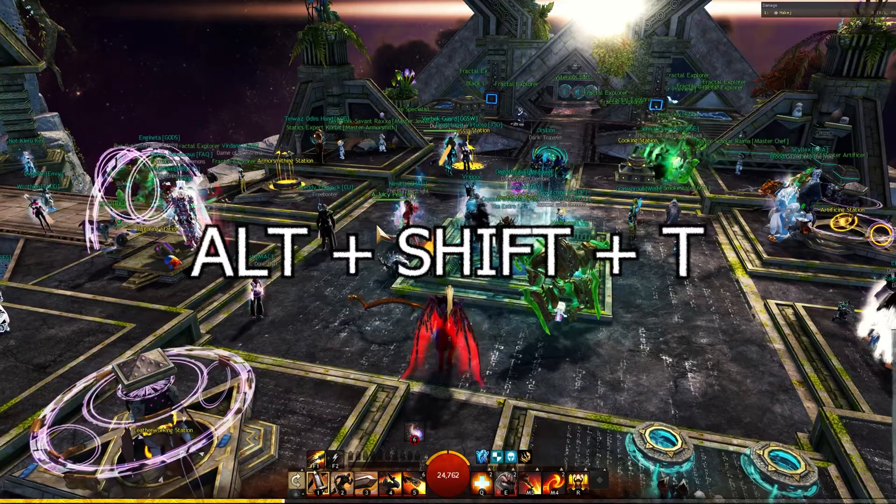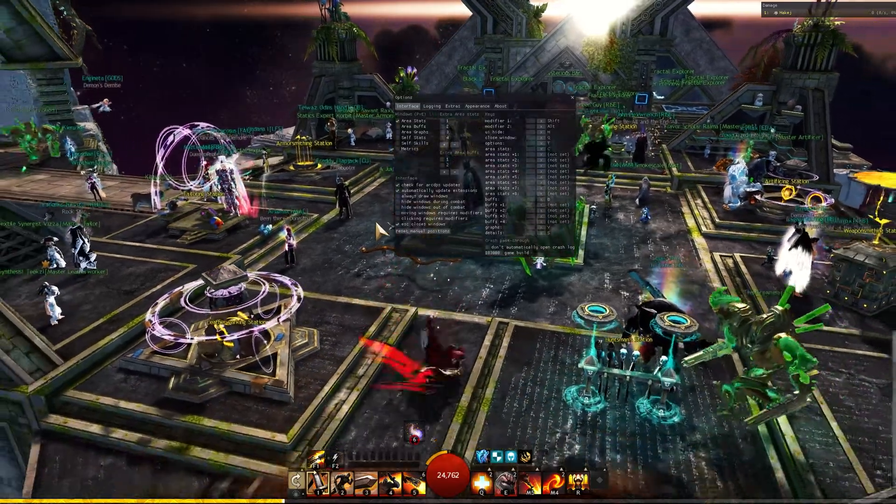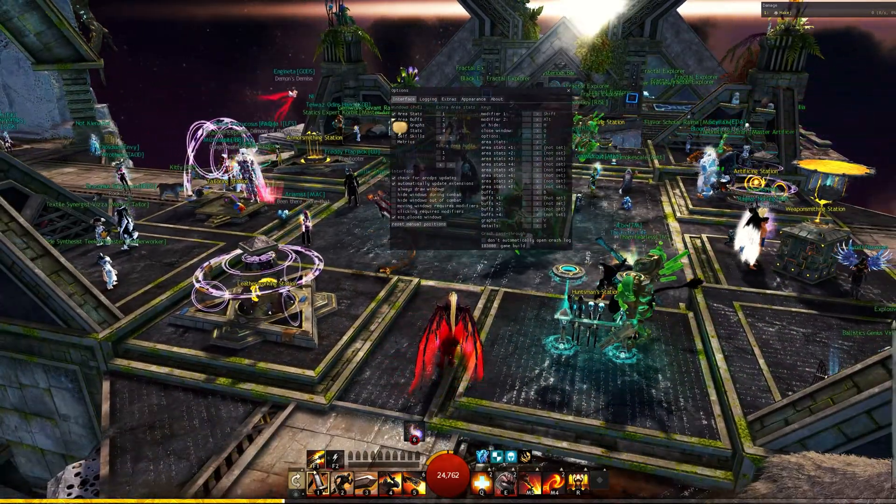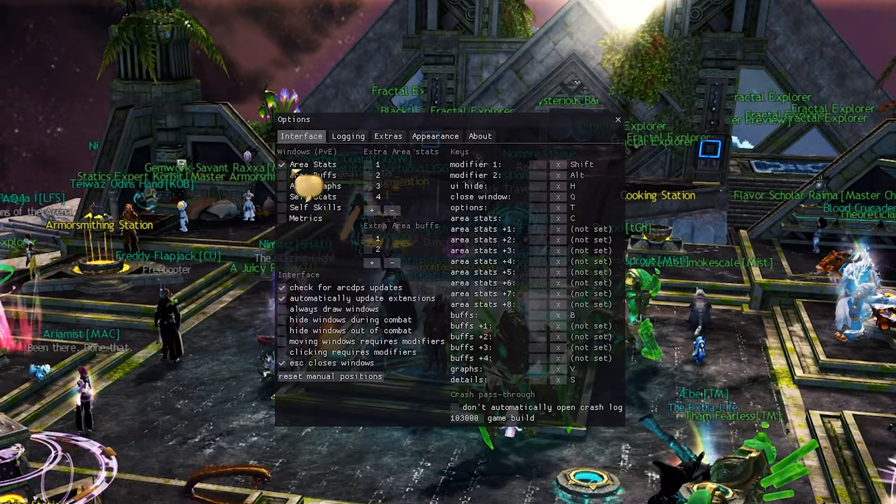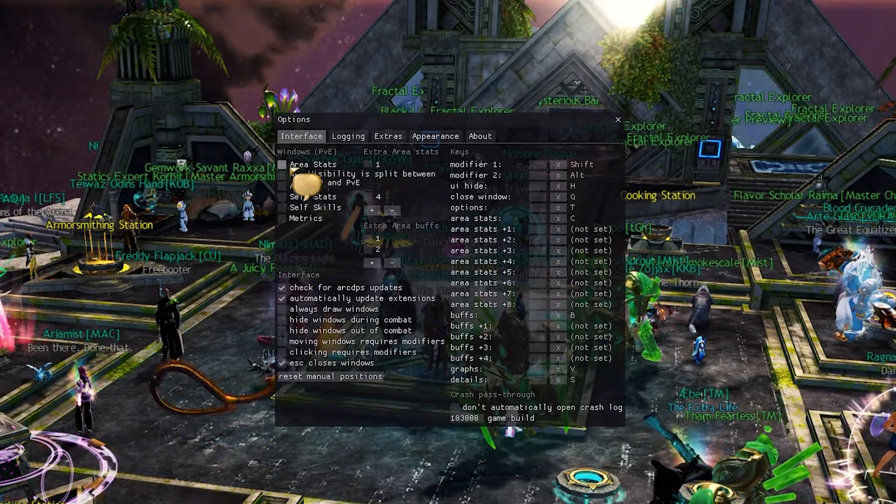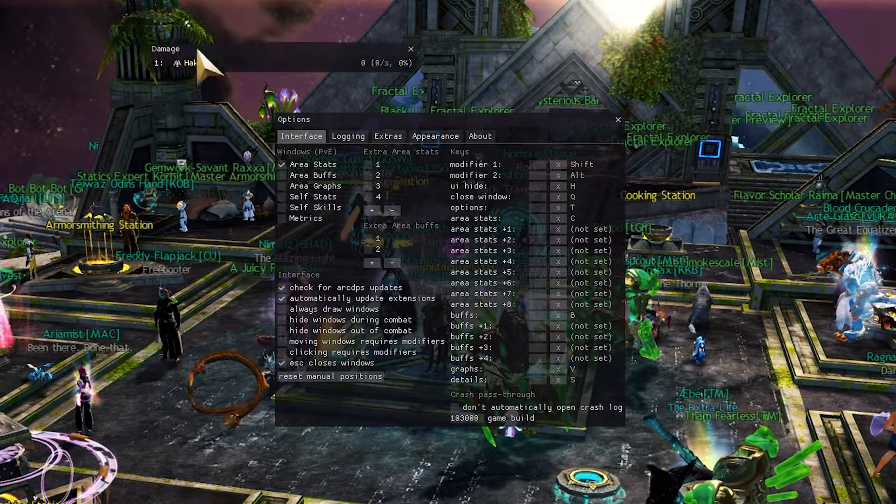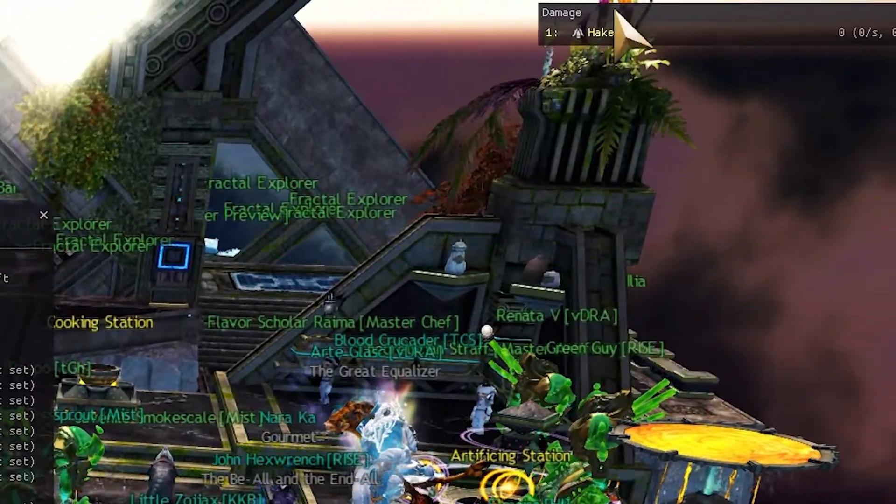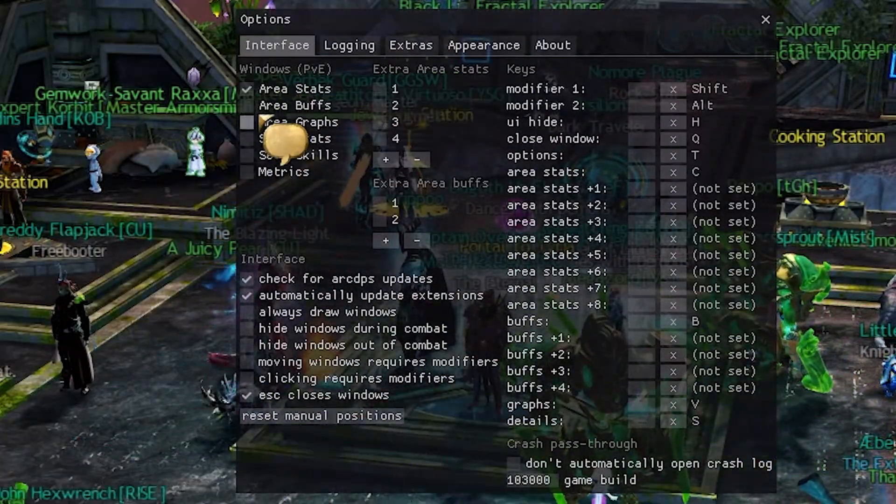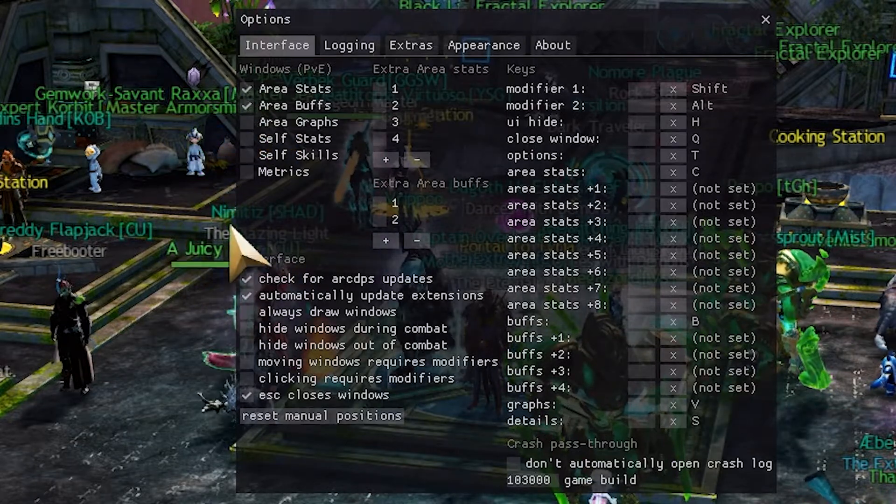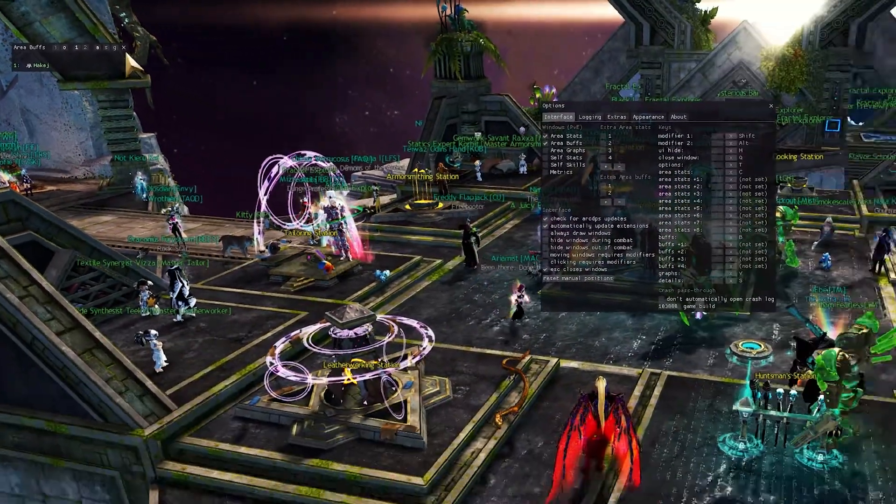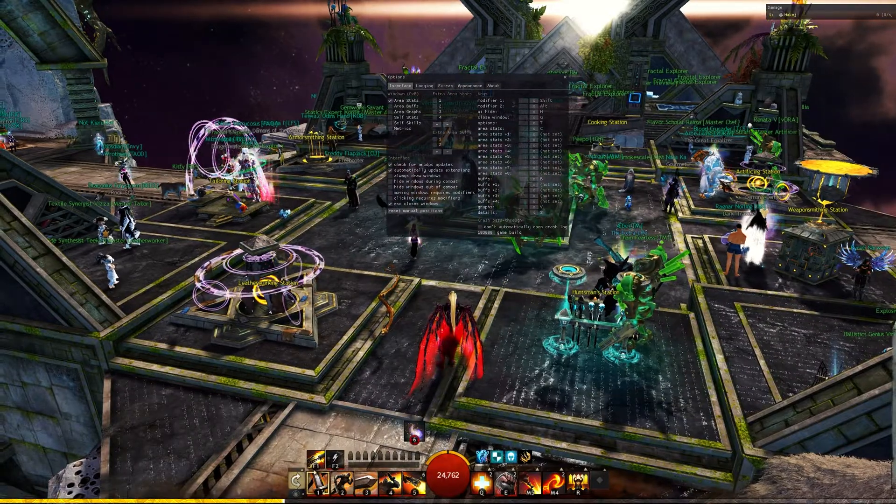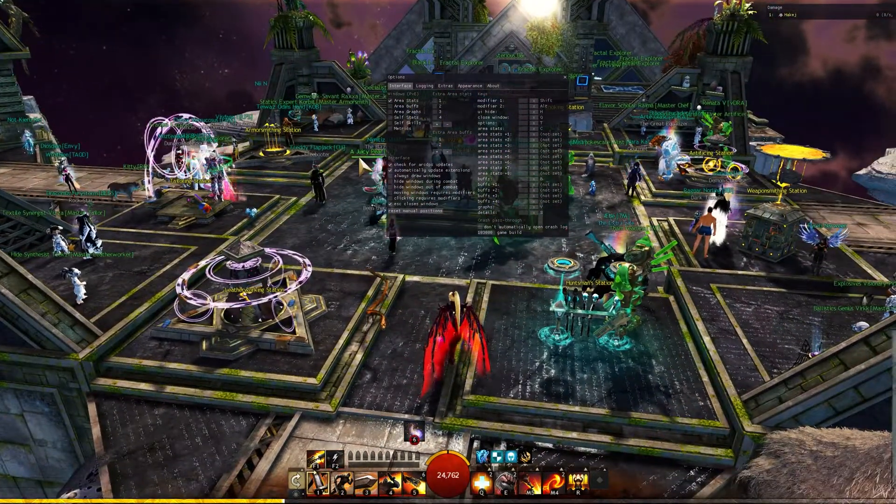You have to press Alt + Shift + T combination to bring up this option menu. Now, if you want just your general DPS, you have to check this area stats window. This is what we will get and you can drag it wherever you want. But there are actually a couple of more handy windows like area buffs or area graphs. Just have a little bit of fun, see what these windows actually do in practice.